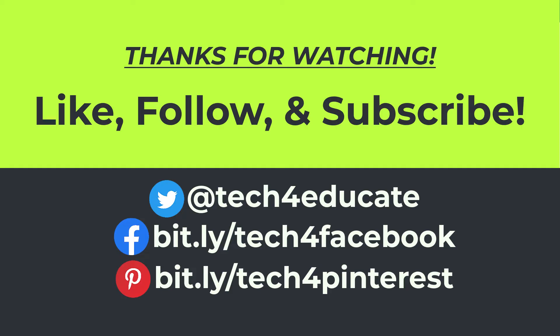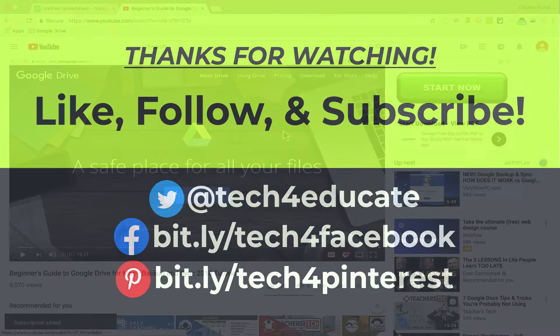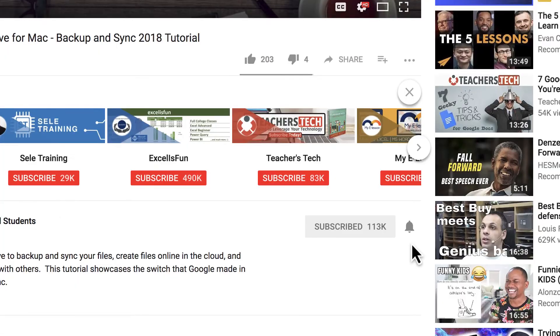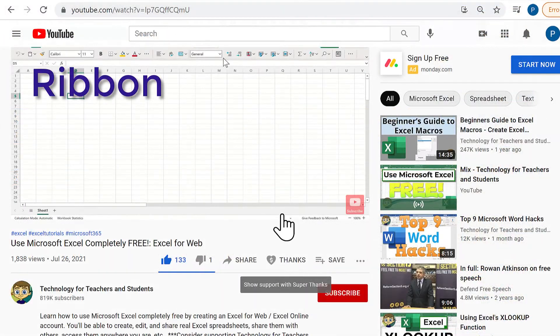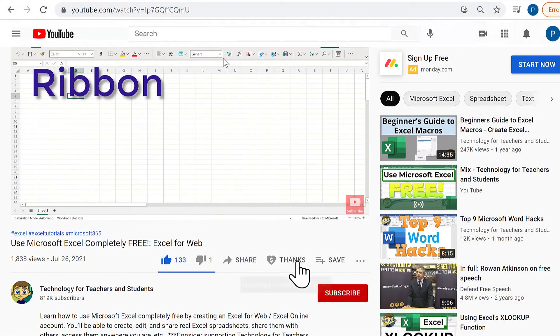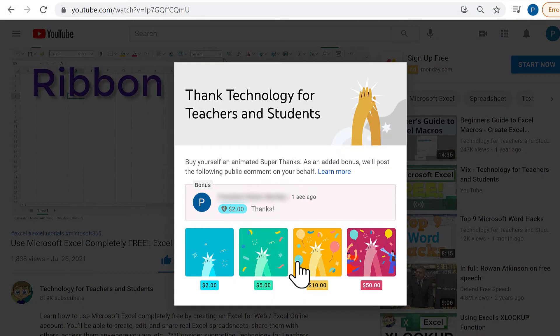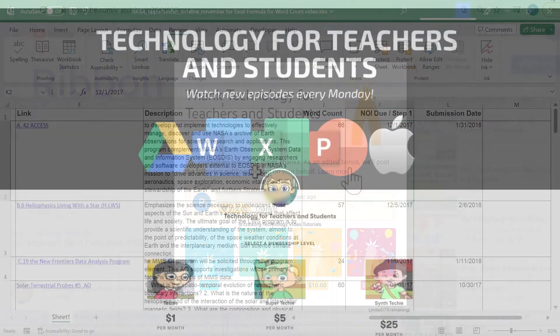If you did, please like, follow, and subscribe. And when you do, click the bell and you'll be notified when I post another video. If you'd like to support my channel, you can do that a couple of different ways. You could click the thanks button below the video to do a one-time donation.